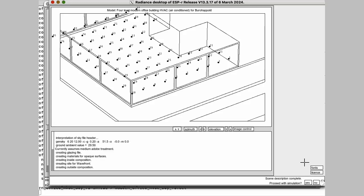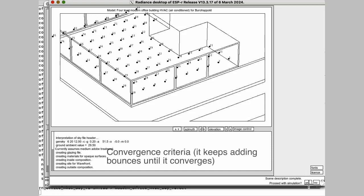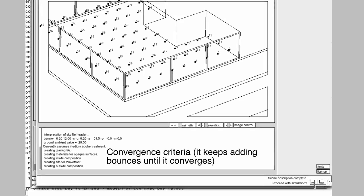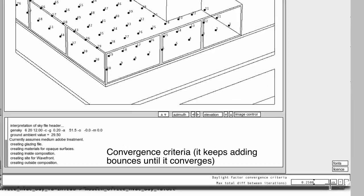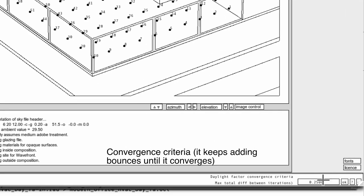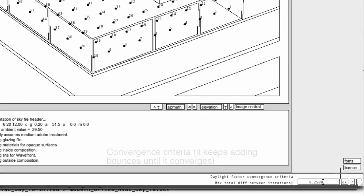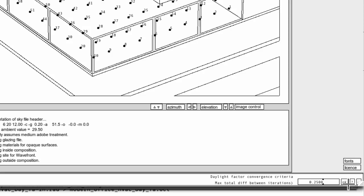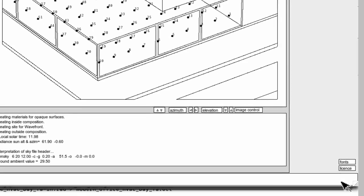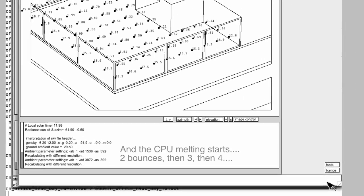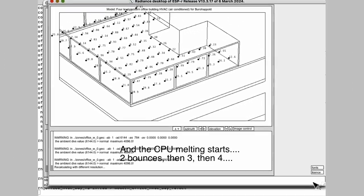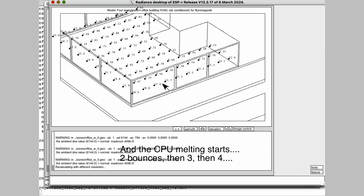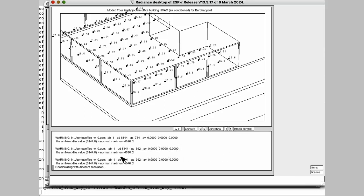So would we like to run the simulation? Yes. We're going to be asked for convergence criteria, how close the convergence is required. It's going to melt the CPU doing two bounces, then three and four. So these numbers will be updated as the number of ambient bounces goes up.